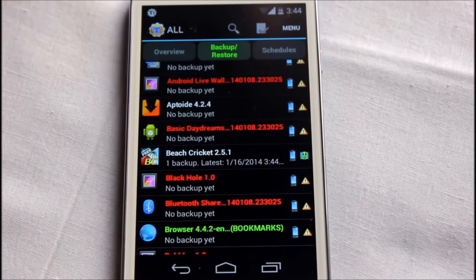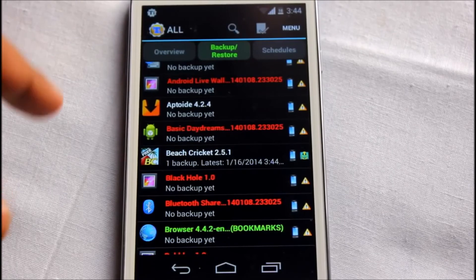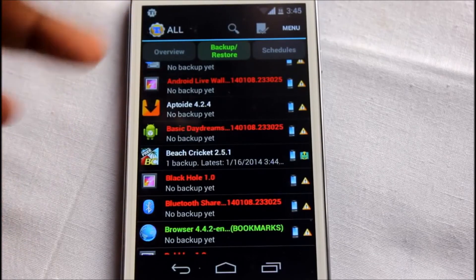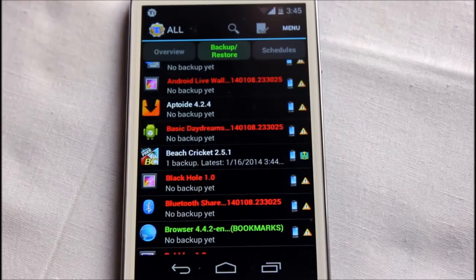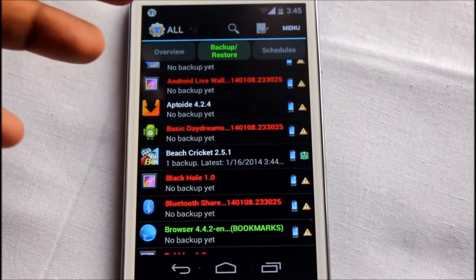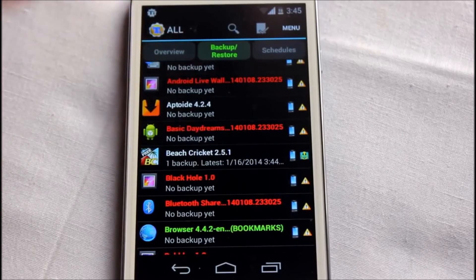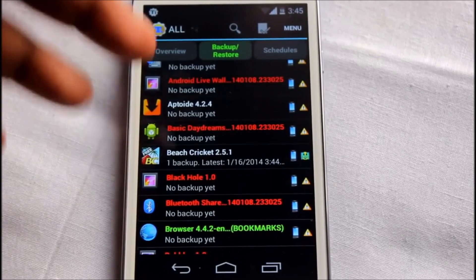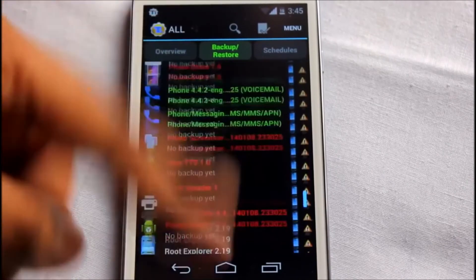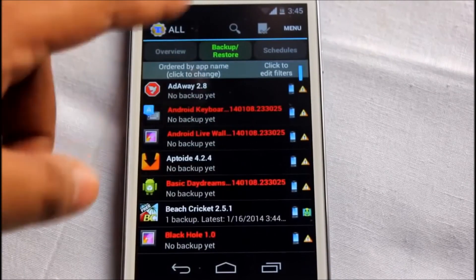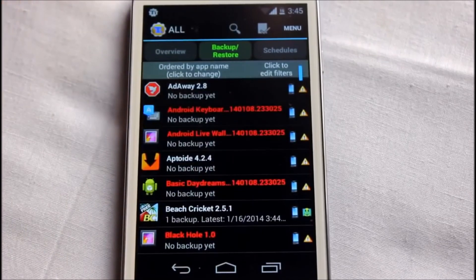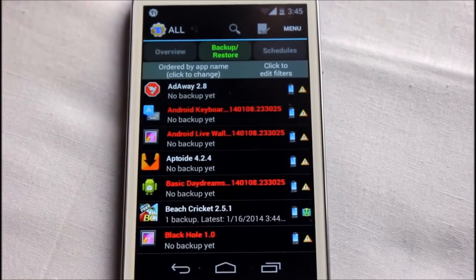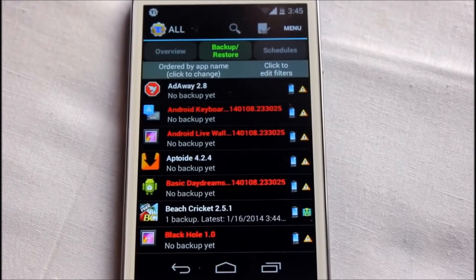Titanium Backup creates a folder with all the backup files which you can copy to your PC. Once you install a new ROM or even change your phone, if you're rooted and install Titanium Backup on the new device, transfer that backup folder and with one-click batch recovery every single application and its data will be restored to your new phone. It's one of the best applications on the Android platform.